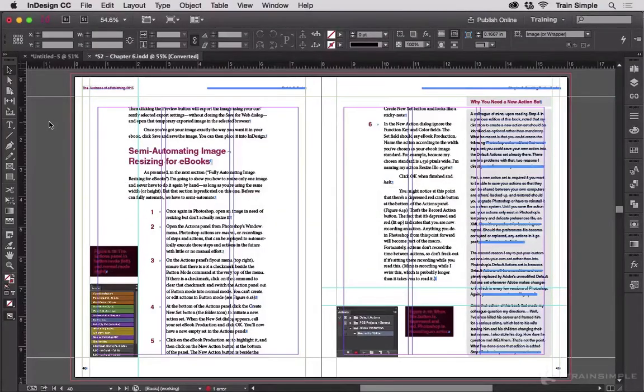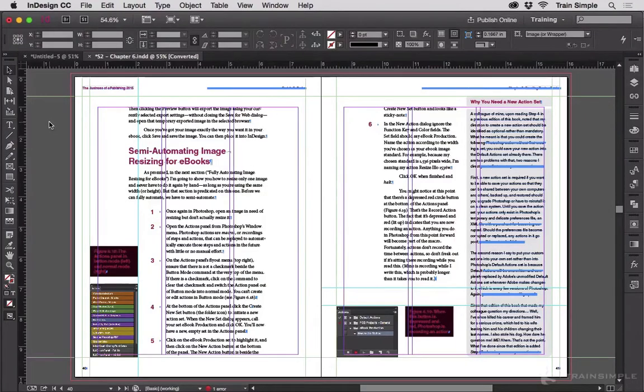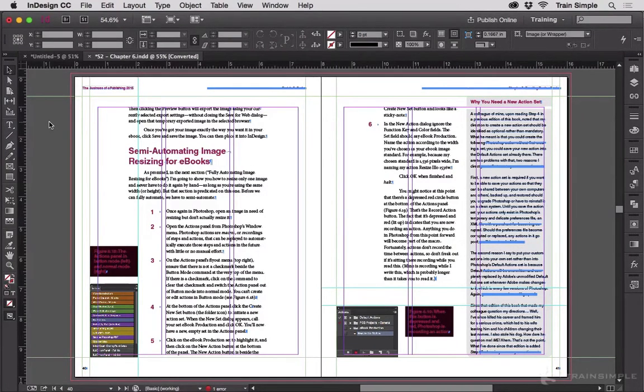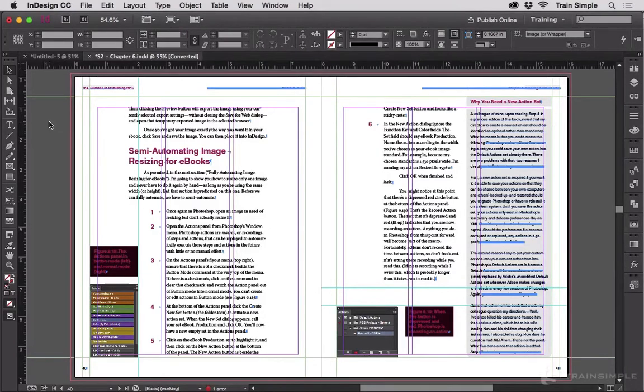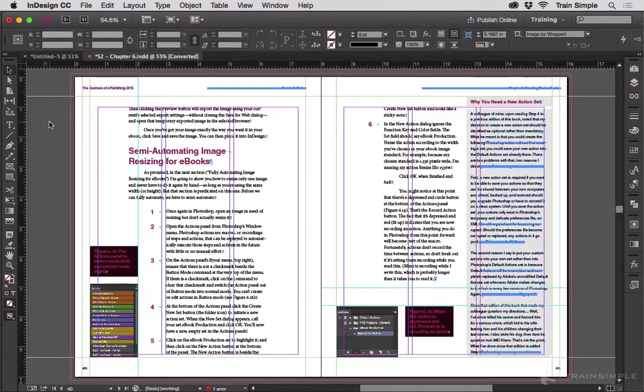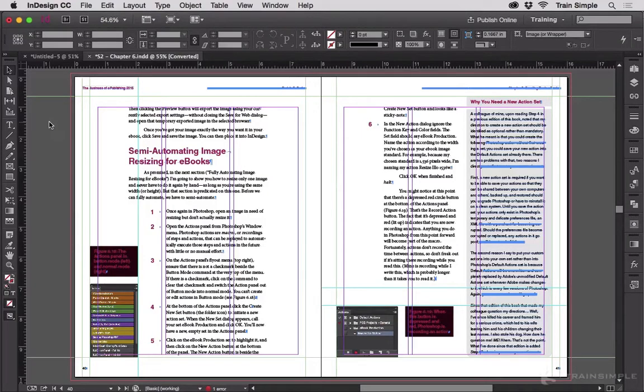I cannot imagine doing professional work in InDesign without the ability to have ruler guides, without the ability to bring ruler guides all over the layout and put them exactly where I need them. Fortunately, I really don't have to imagine that because I have ruler guides.